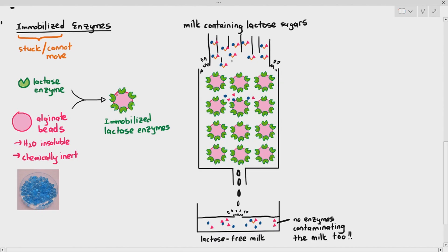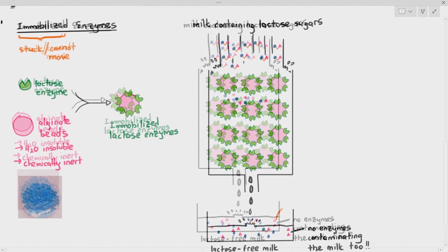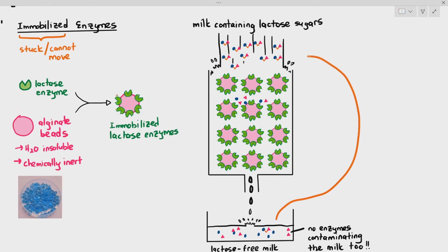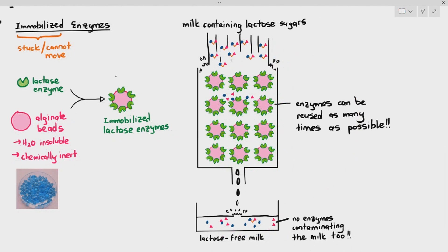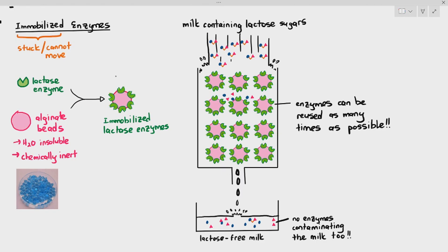Imagine a situation where the milk that has reached the bottom still has some lactose sugar. That means not everything was completely broken down. It's very easy. You can just take the end product and pour it over and over again until all the lactose sugar in the milk has been broken down. This is the interesting thing about immobilized enzymes. The enzymes are stuck in the beads and you can reuse the enzymes as many times as possible. That's fantastic.